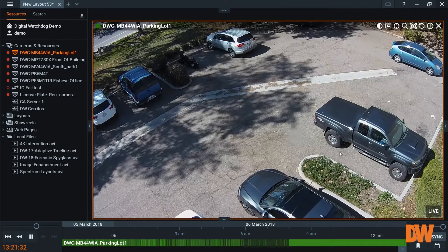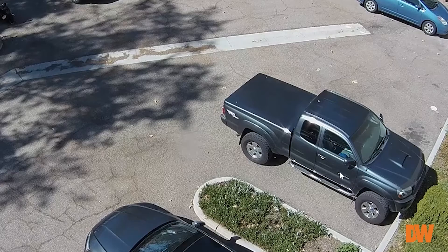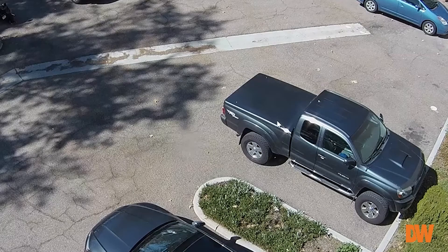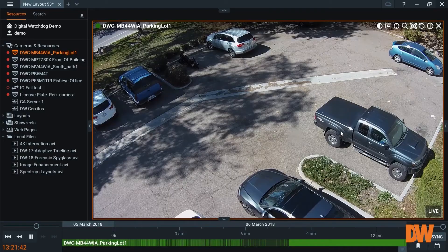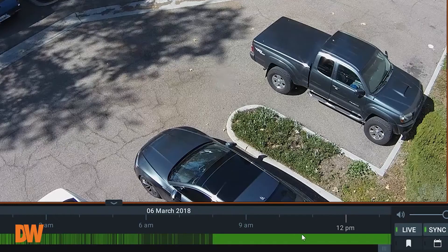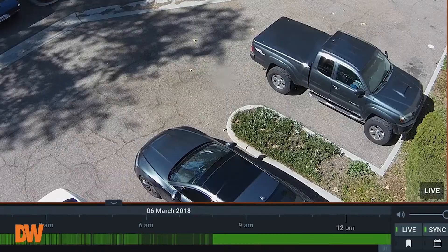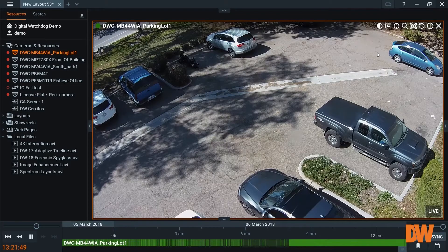One of the biggest struggles with video security systems is you have an incident occur and you want to find out when it happened. So let's do a scenario here. Let's say we want to find out when this pickup truck here came into the parking lot. Now traditionally you would go to a calendar search or scroll through the timeline, but I want to show you our instant smart motion search.